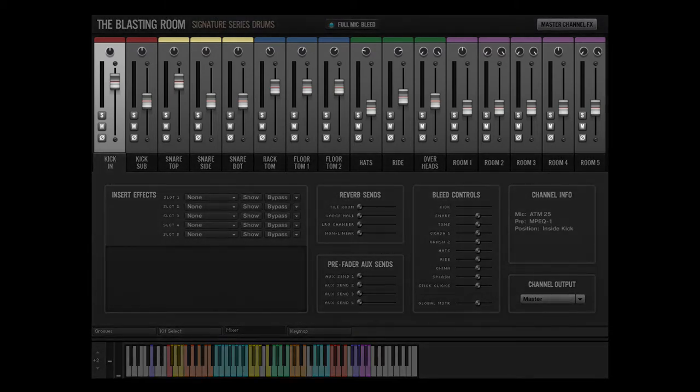The top portion of the Mixer tab contains a channel for every available microphone position. Each channel has the controls you would expect, such as volume, pan, solo, mute, and polarity, which is useful for blending the library's samples with an acoustic drum performance or other drum sample libraries.